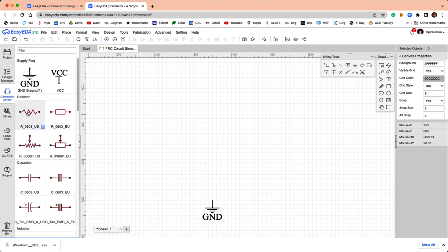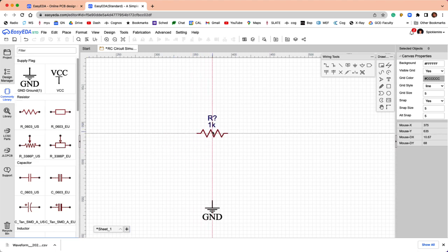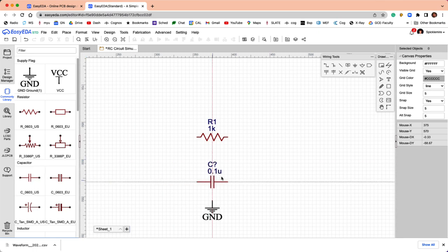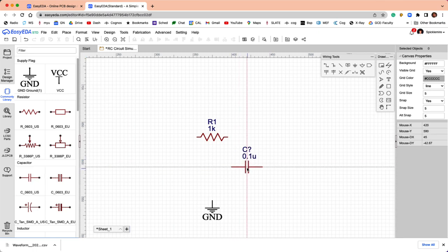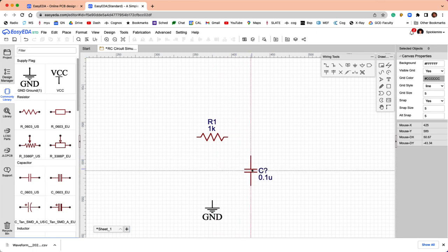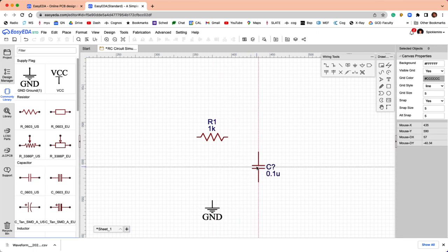I need a resistor, because I'm making an RC circuit, and I need a capacitor. And I'm going to hit the R key to rotate it, so that it has a convenient orientation.